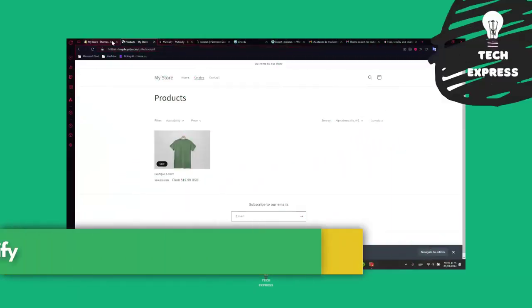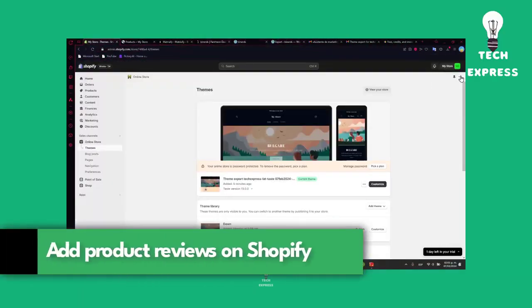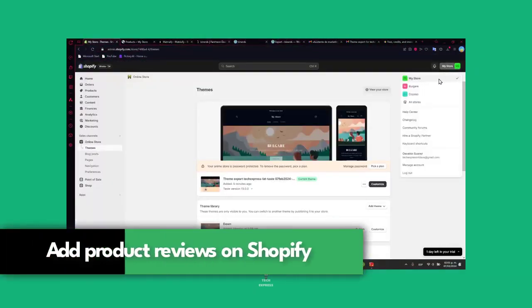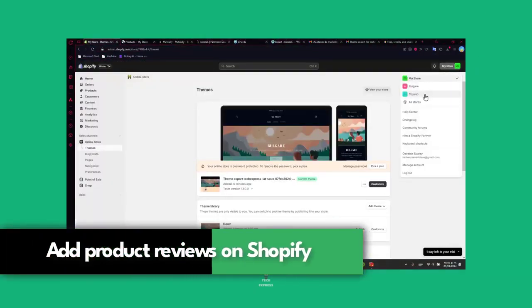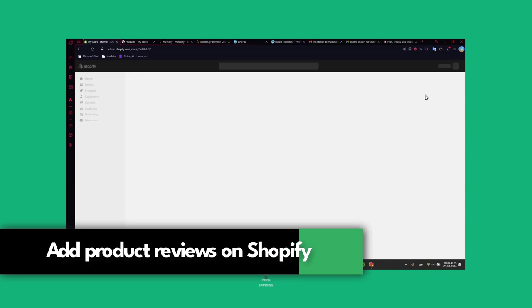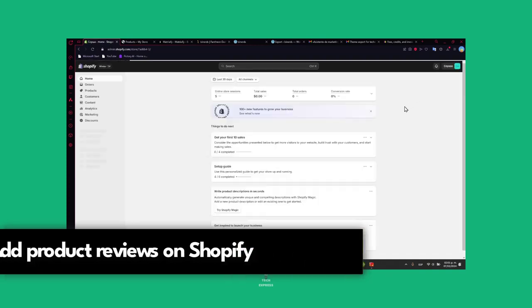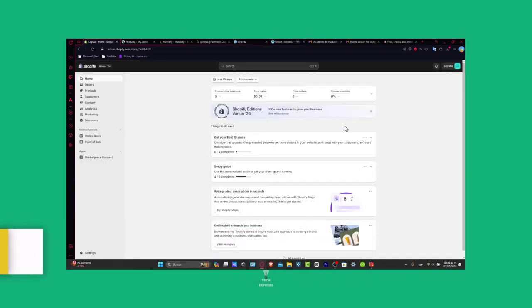Welcome everybody into this new video of TechFace. Today I'm going to be showing you how to add product reviews into your Shopify website.